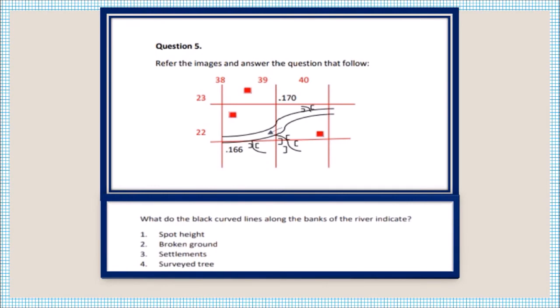Question number five: what do the black curved lines along the banks of the river indicate? You can see the black curved lines given around the banks of the river. These represent broken ground.